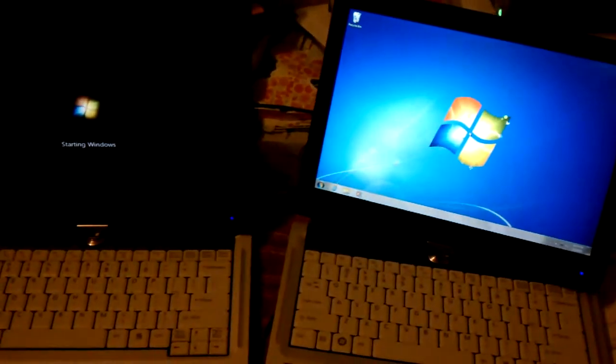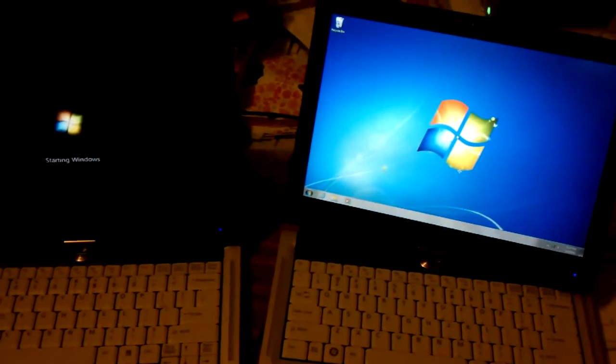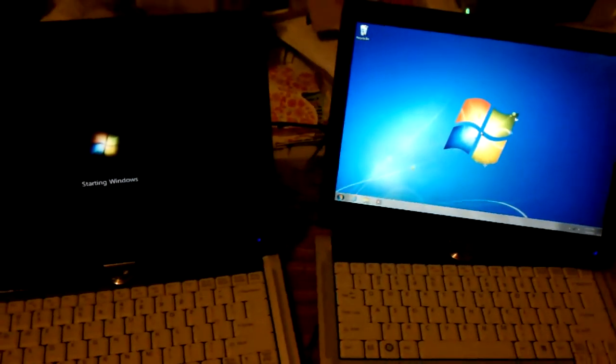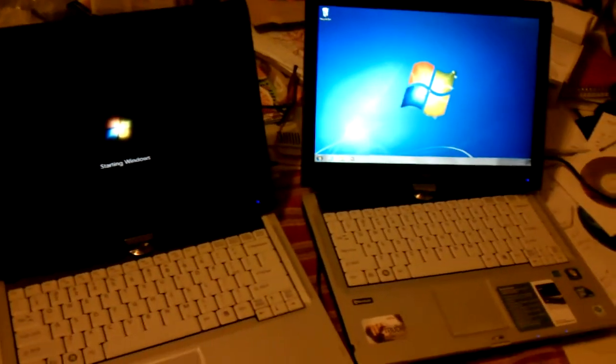And the machine on the right is, give that another 5 or 10 seconds, that will be ready to use.